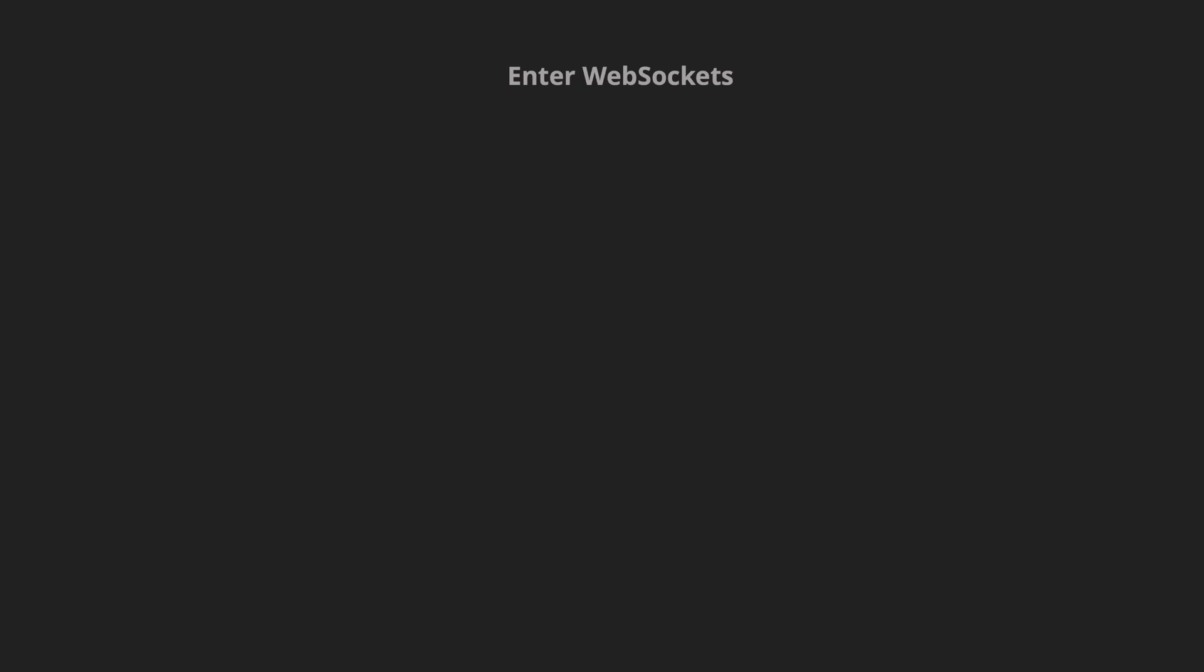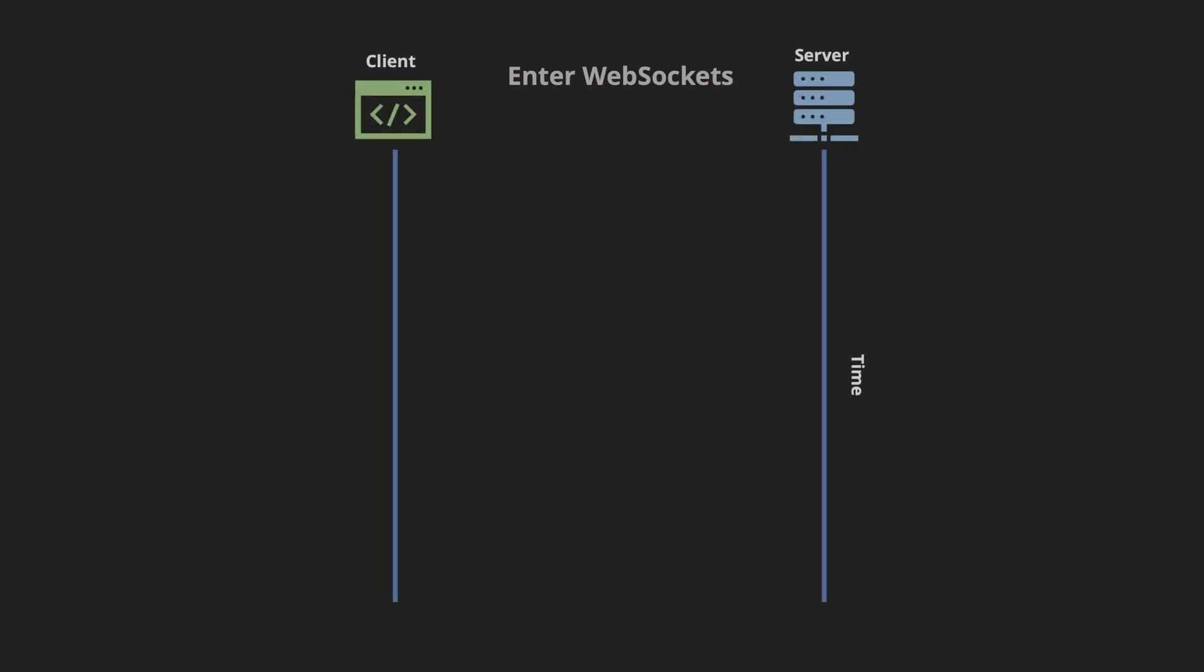WebSocket is a two-way communication protocol between the client and the server and it enables a long-lived bi-directional connection between them. We will have a look at how this magic happens under the hood.